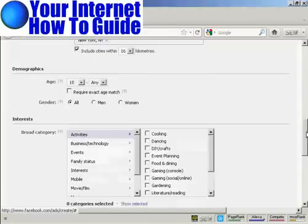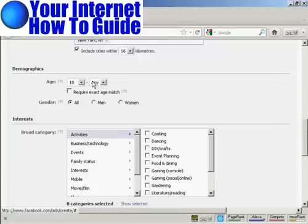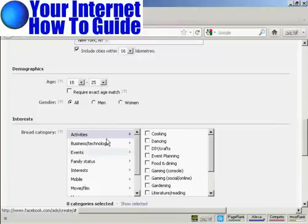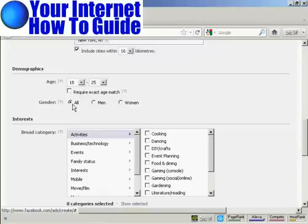Then I can have the demographics, the age range. Let's say I want people between the ages of 18 and 25 to be in my video. You can, if you wish, have an exact age match. Gender, you can have all, or men, or women.